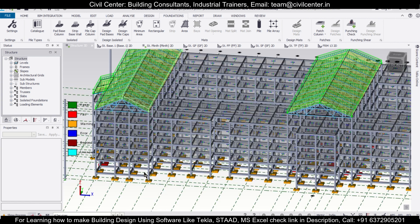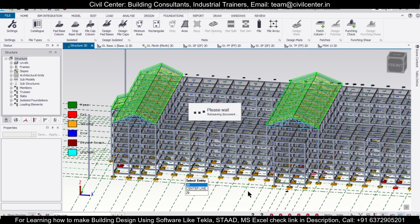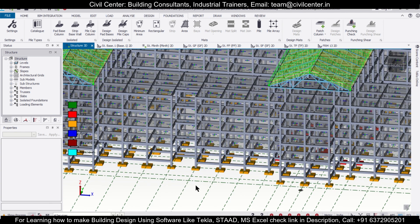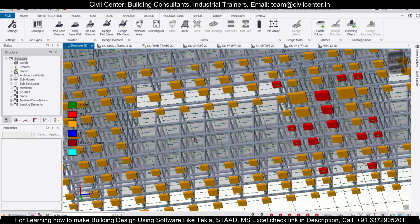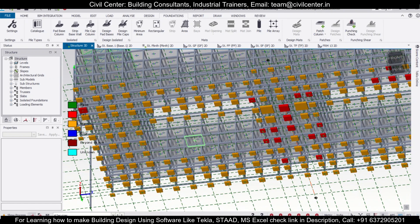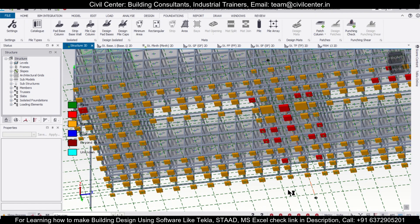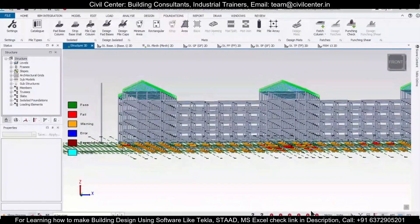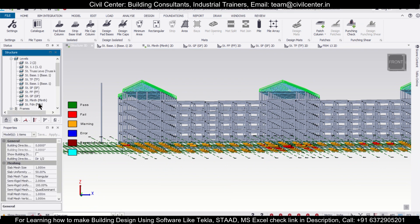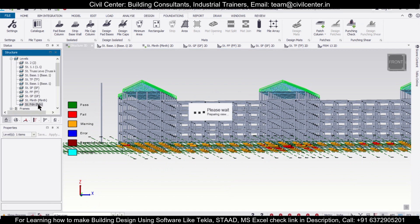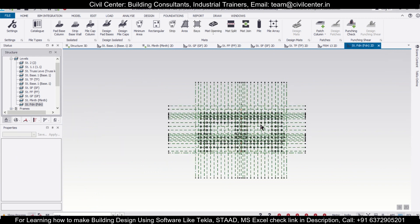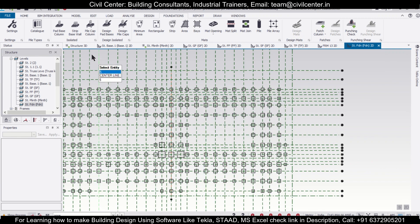After clicking OK, the model will save itself and now we'll just check the design once again. We'll just go to the structure view, or else you can go to the foundation view as we only need the foundation right now. We'll go to the levels here and open the foundation view because right now we're concerned only with the foundation.